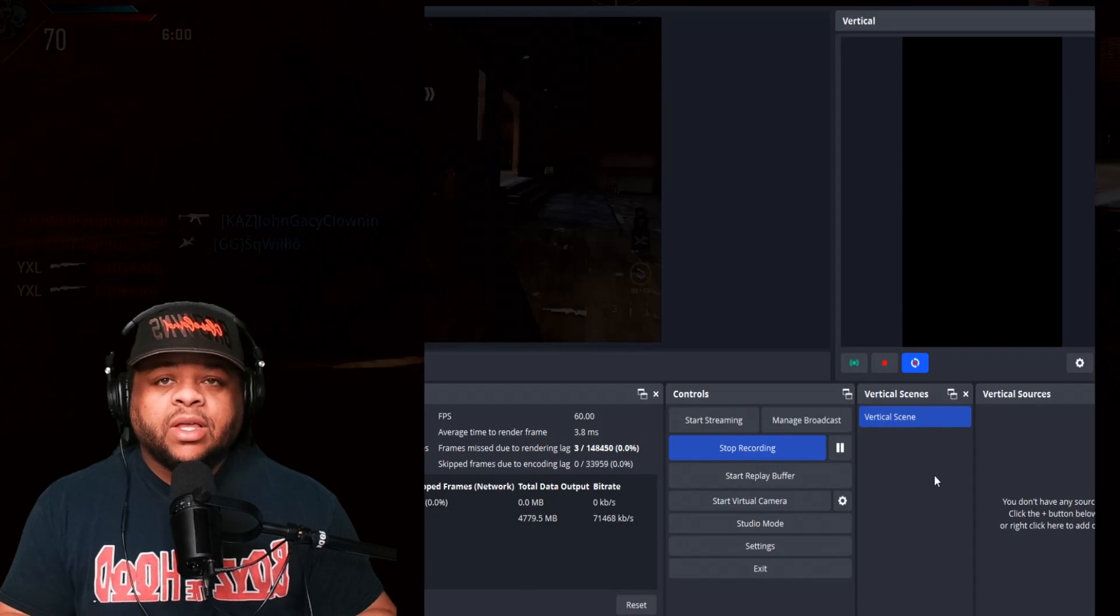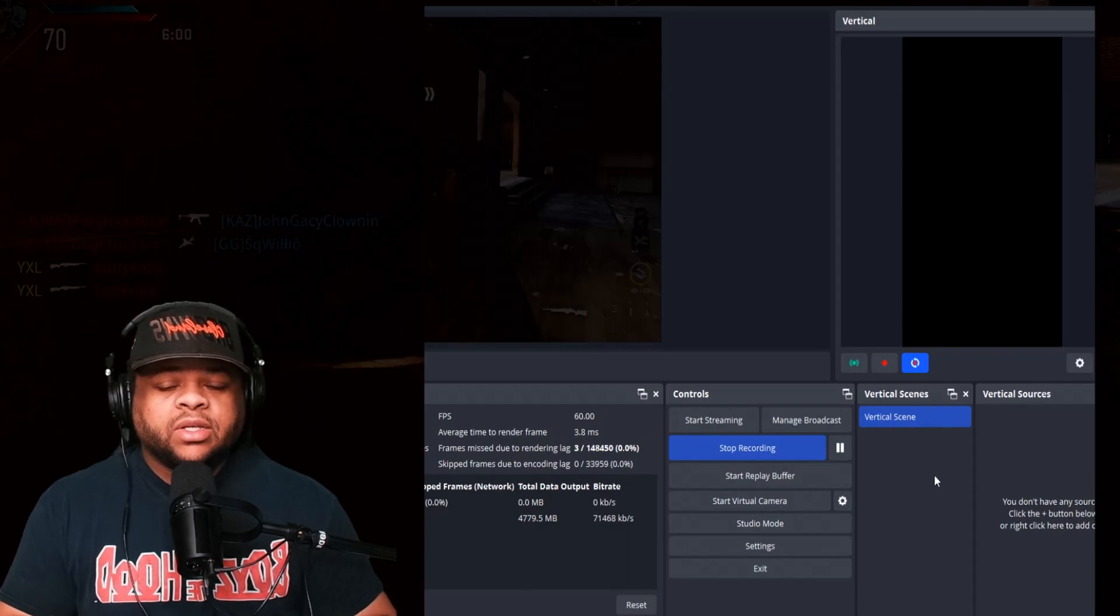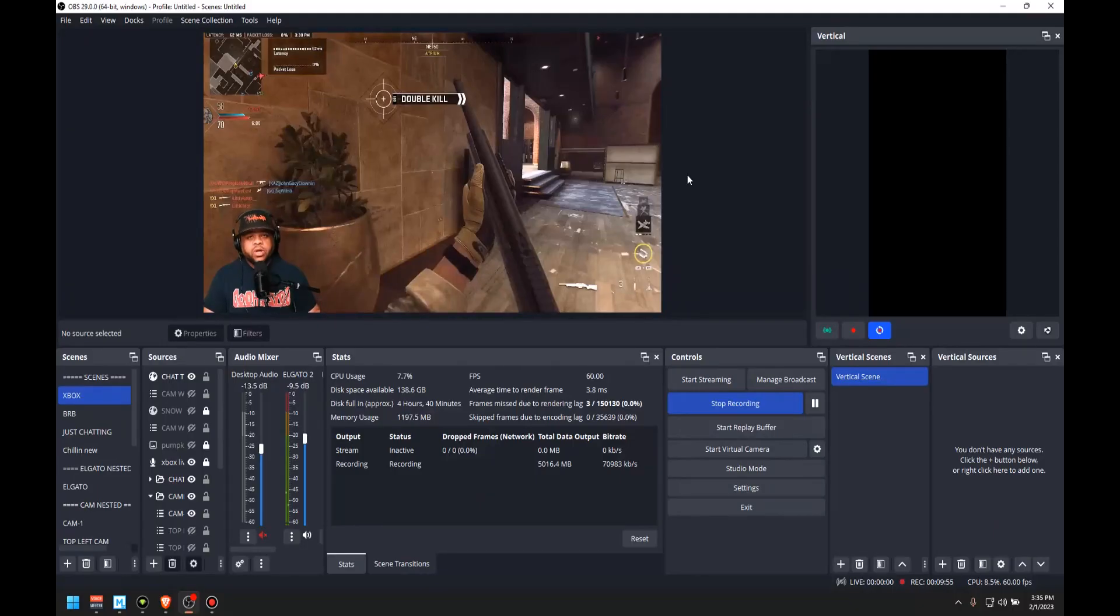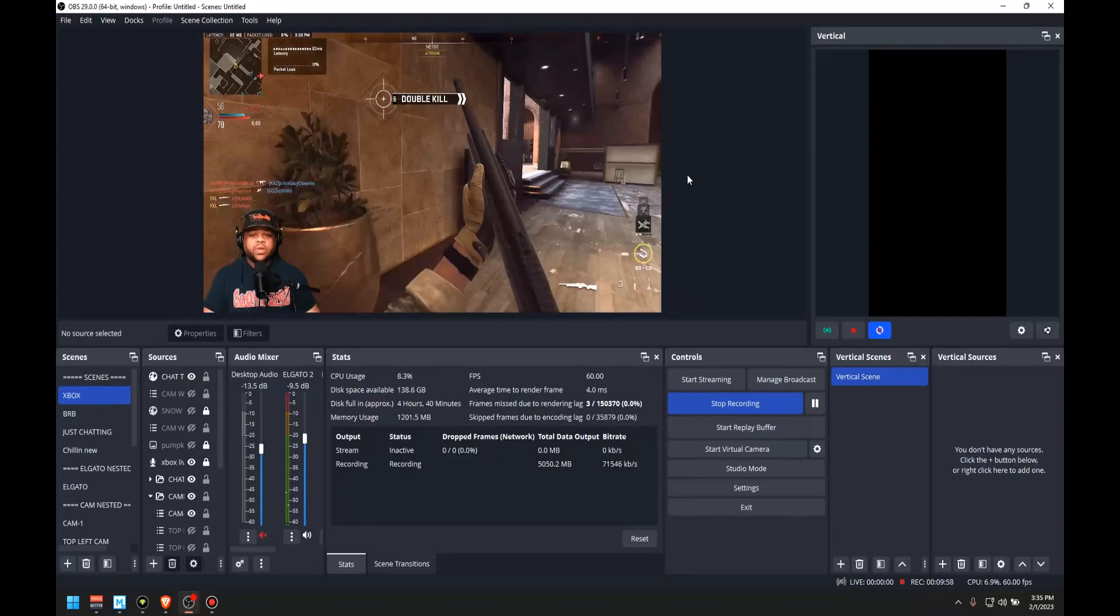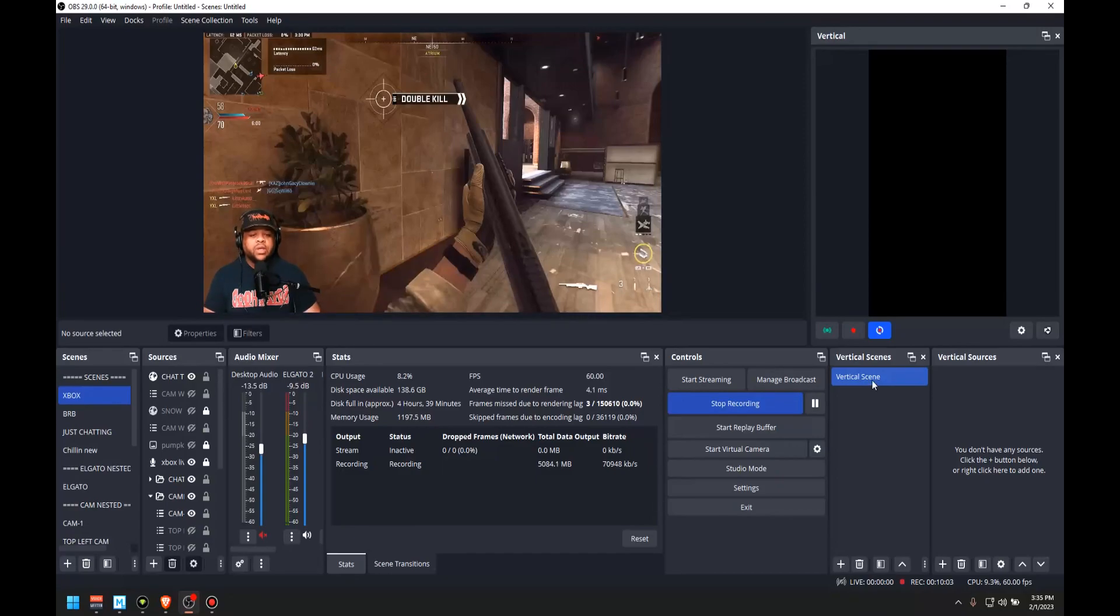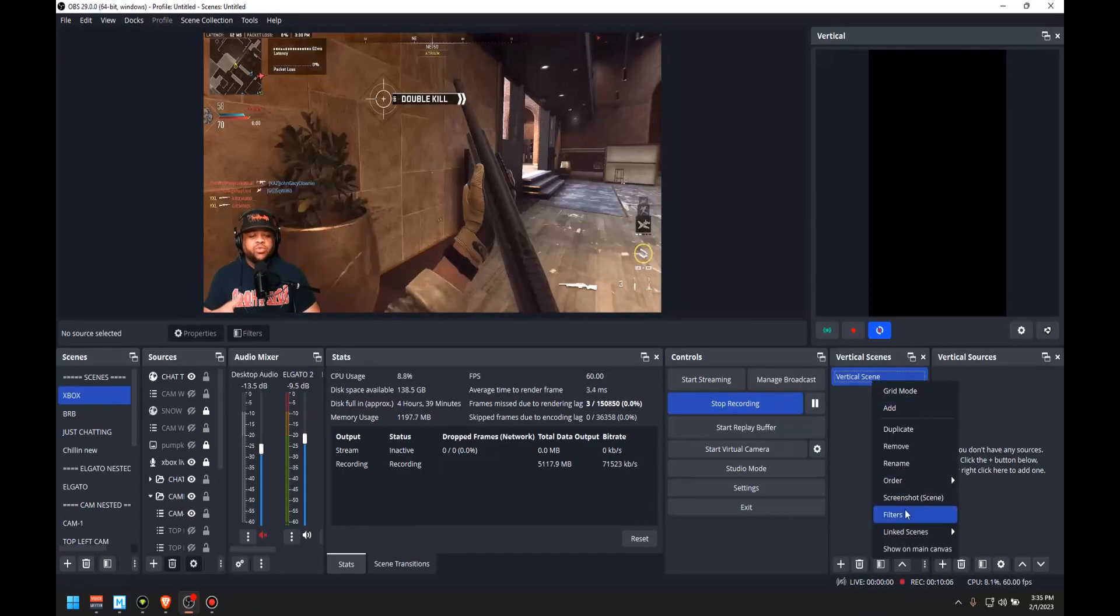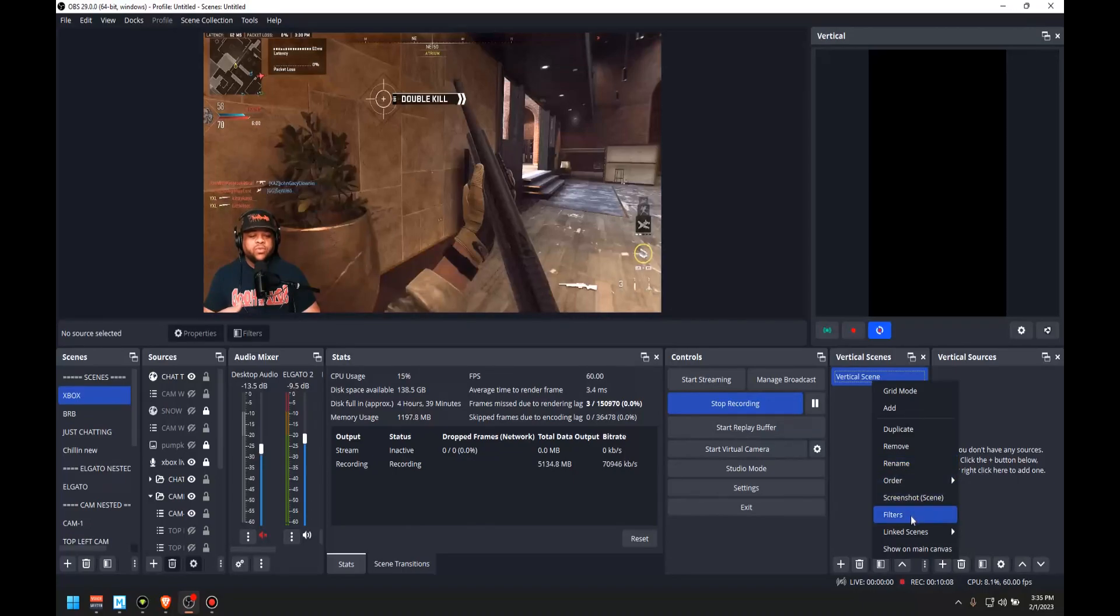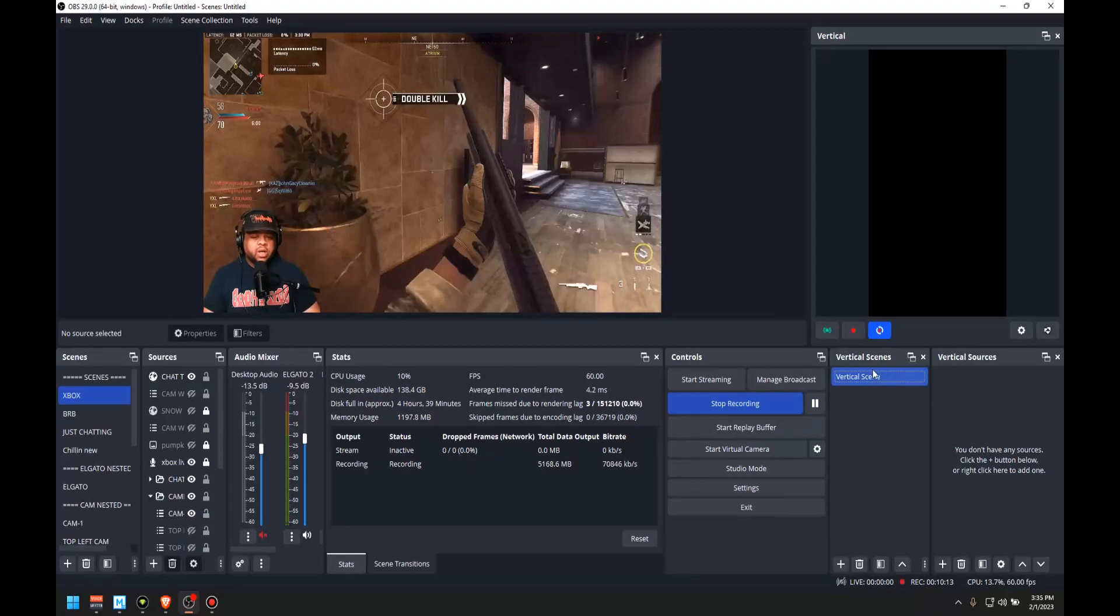As far as adding things into the vertical scenes and sources situation is just as easy as adding it into the regular section of OBS. All you got to do is name it, whatever you want to name it. I'm going to leave it as vertical scene, but you can rename it. If you want to, you can add filters. You can do the things that you can do with this. So I'm going to leave it right there.